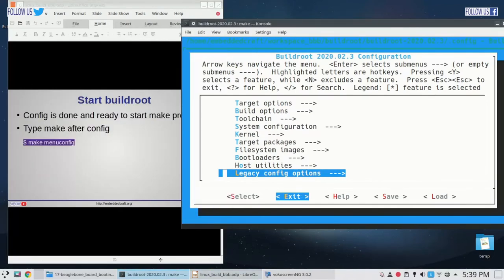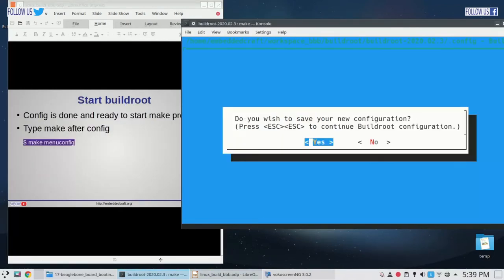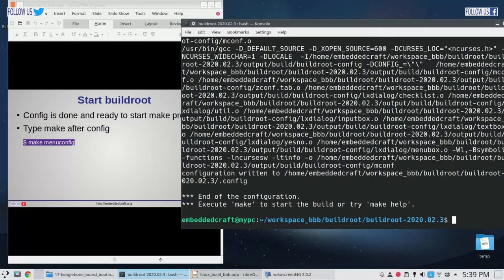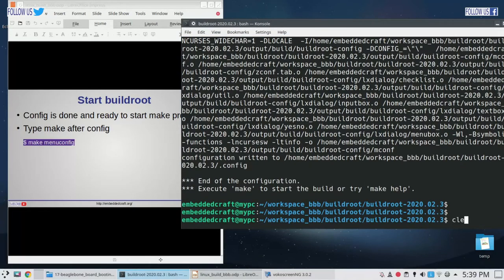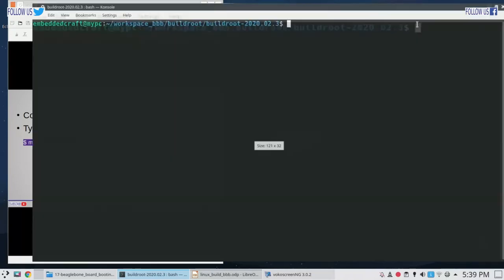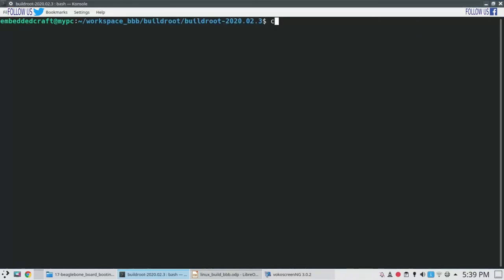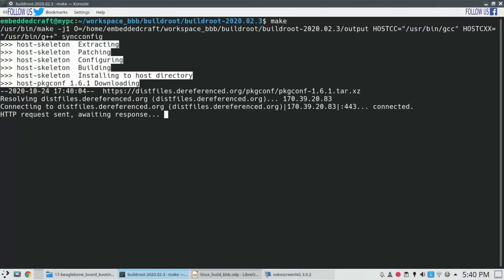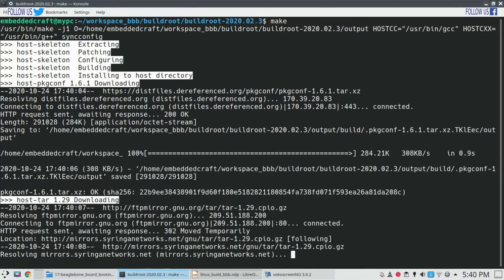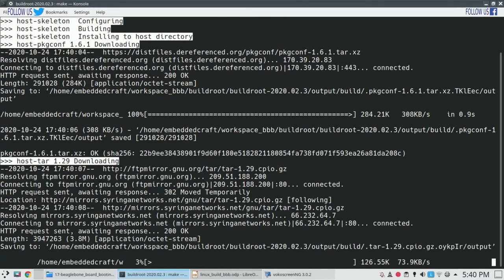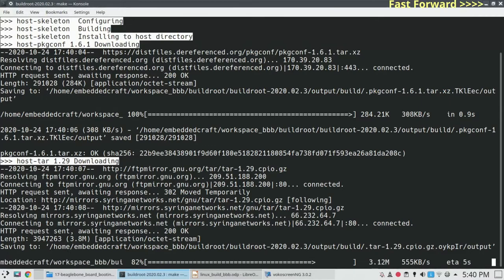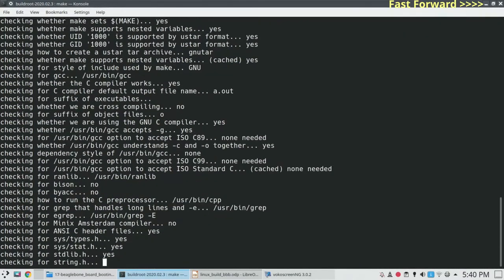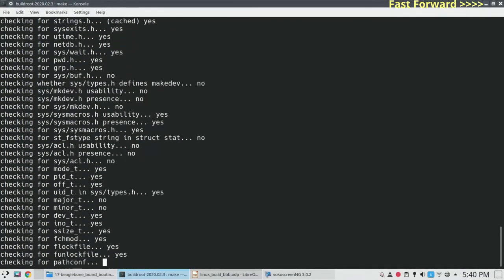Let us save the new configuration. Once we are done, let us type the make command and it will start the building process. This will take a long time depending on our internet speed and selected configuration settings. Let me pause here and resume once the build is complete.